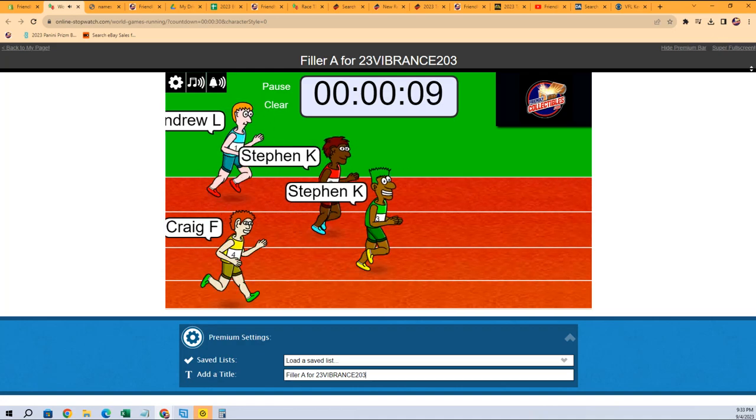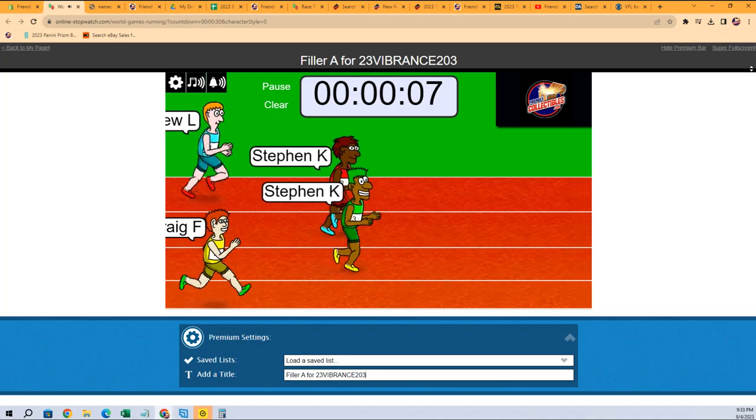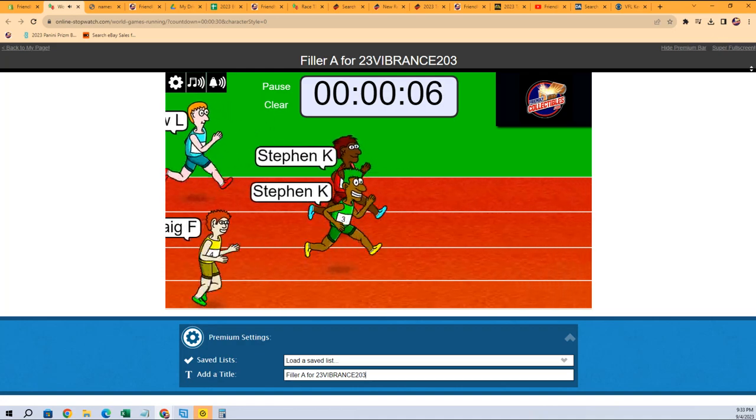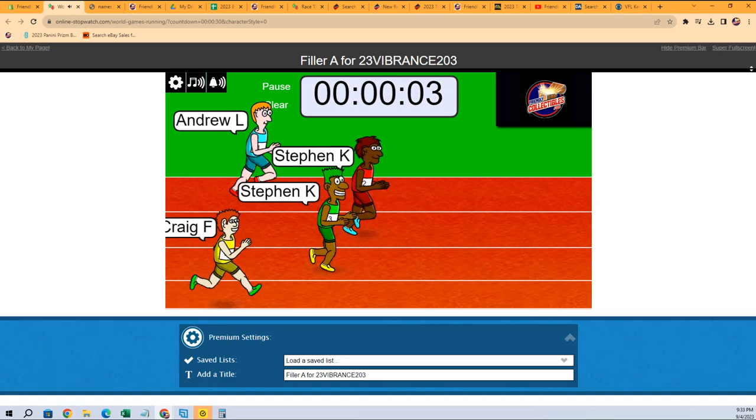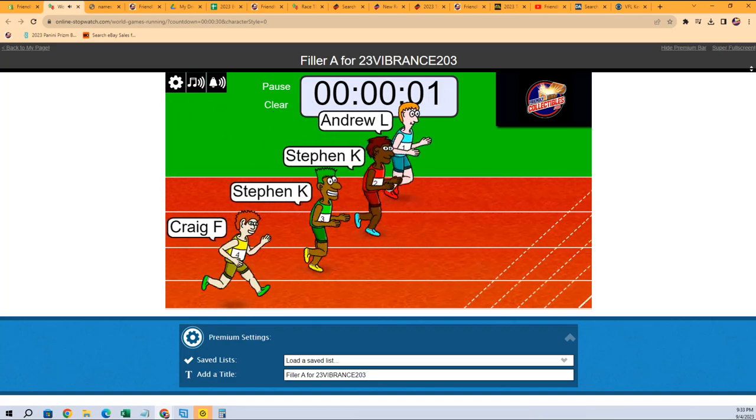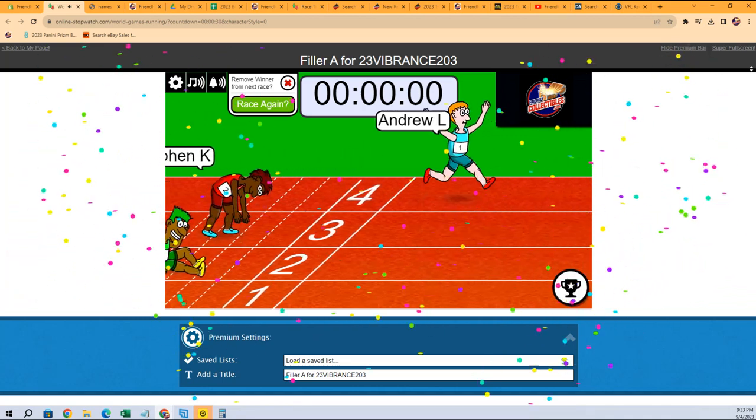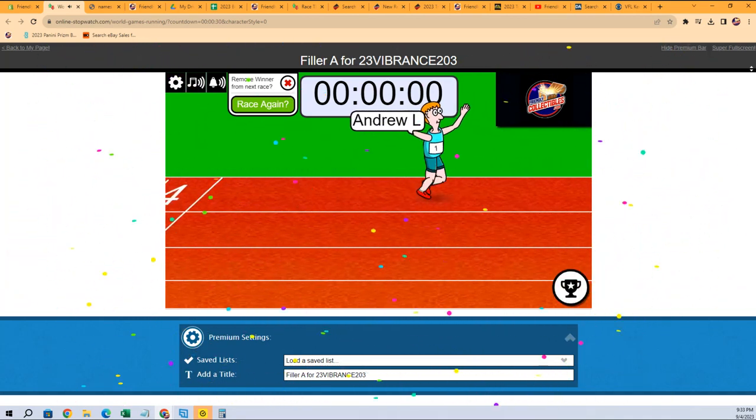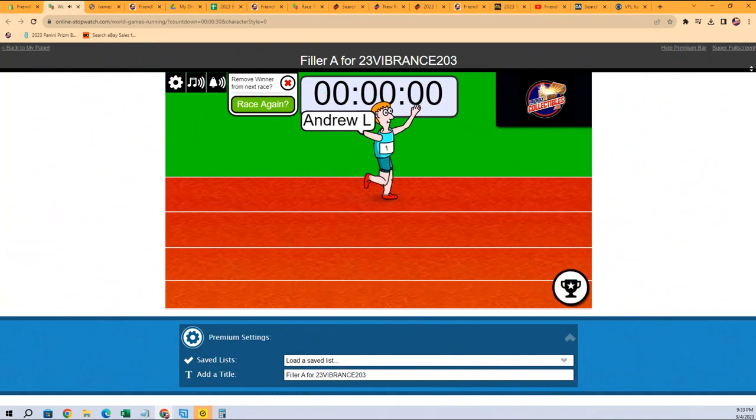And the Stephen K twins, gotta be juicing. Gotta be juicing, look at this. Stephen... oh, Andrew L coming out of nowhere! Oh man, takes this thing. Andrew L, congrats to you.